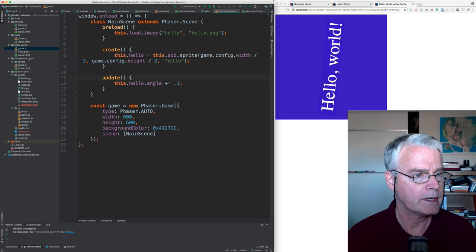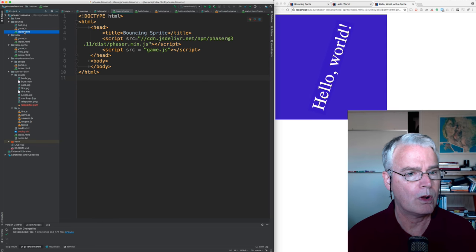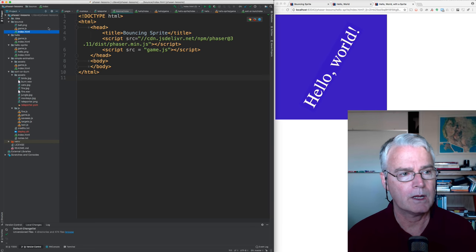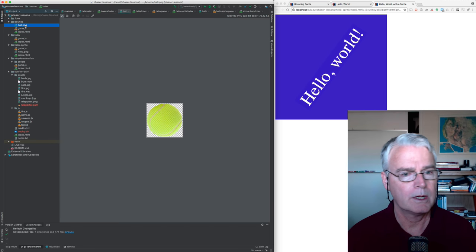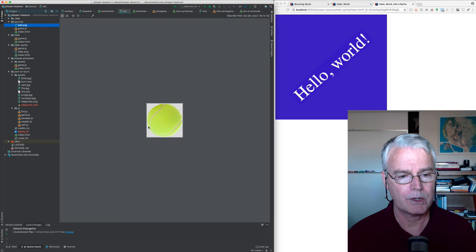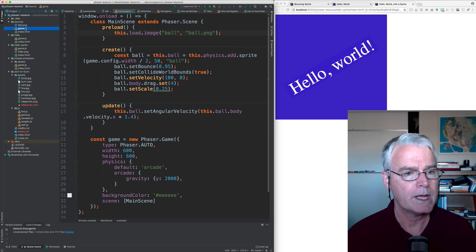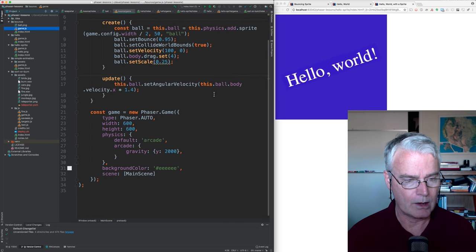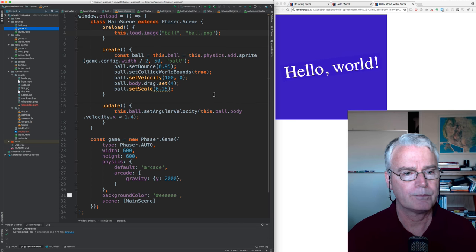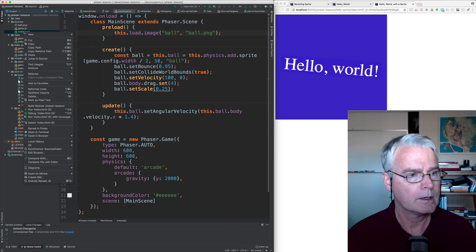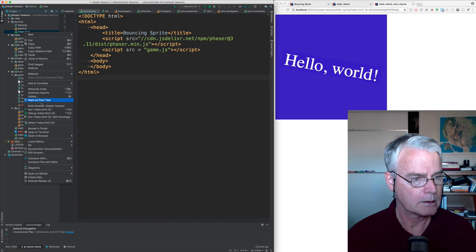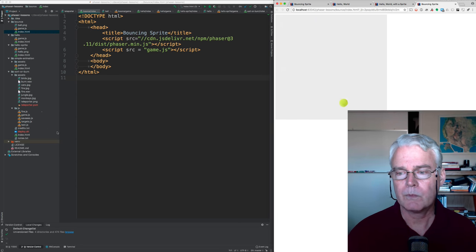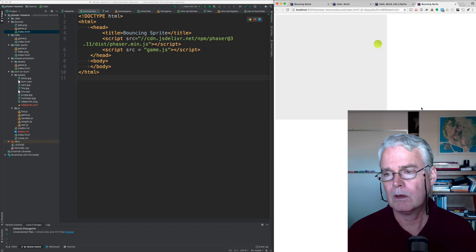Now here is a bouncing ball. Again, the index file is pretty similar. Here's the ball PNG. It's got the transparent background. And then the game code, now a little bit longer still. Let's run.